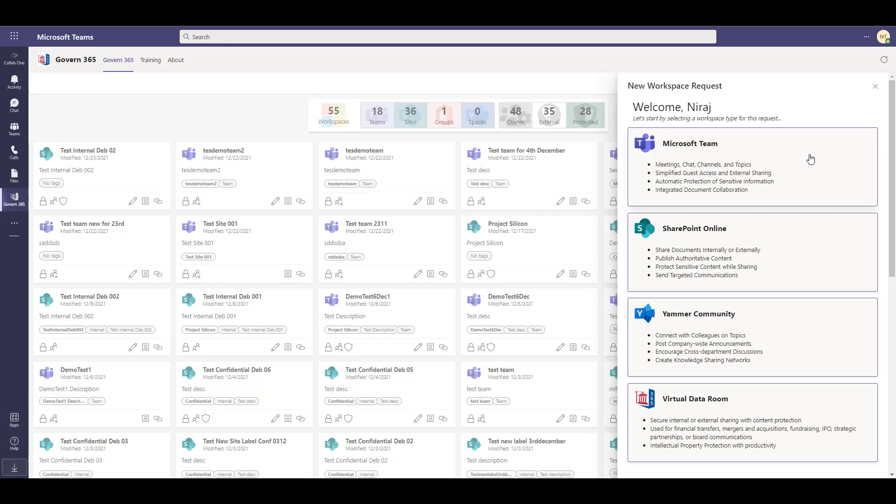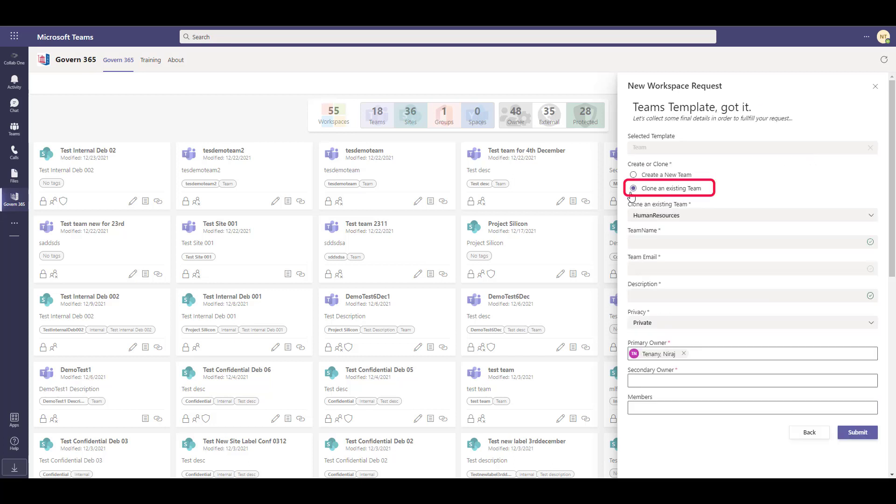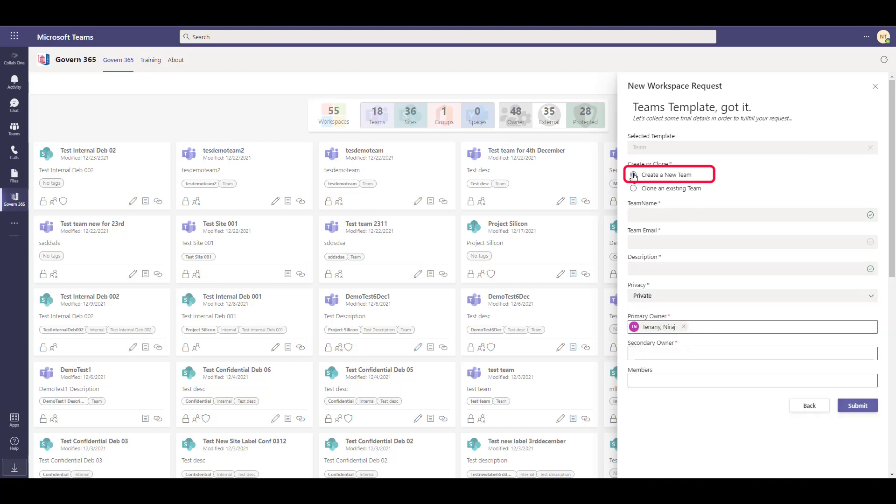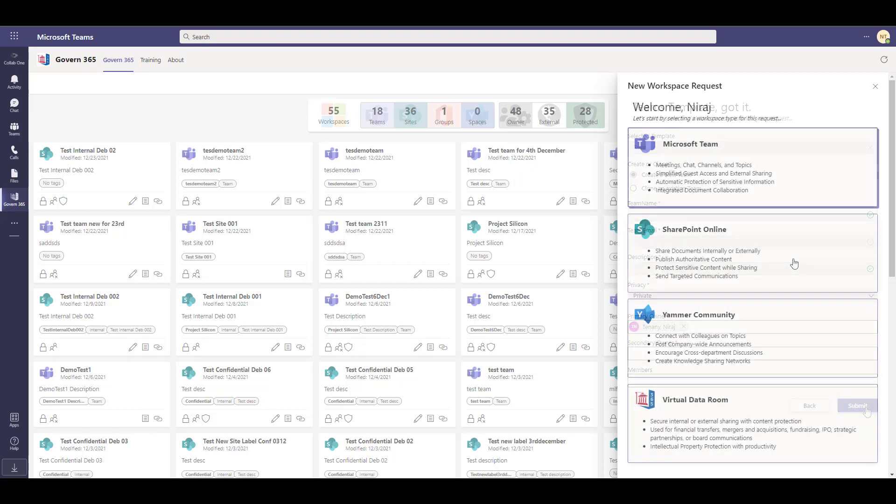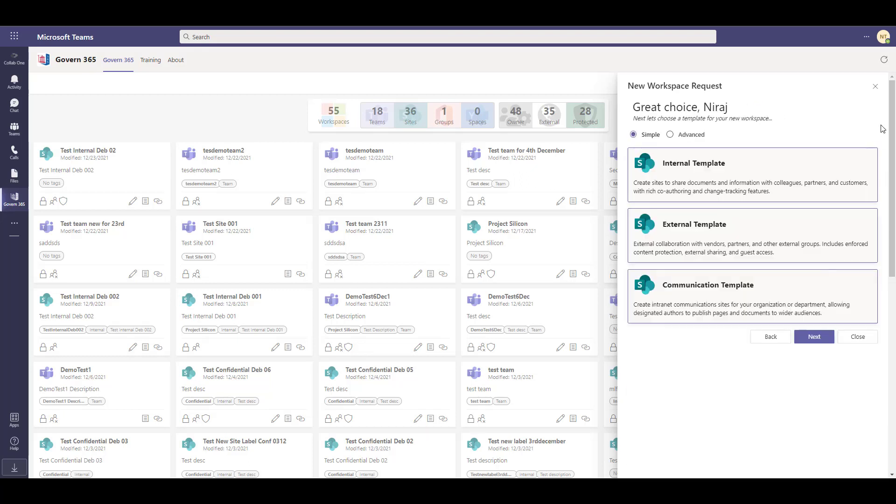You can create a Microsoft Team based on an existing team or you can create a new team. Simply fill in the form with the required fields and click submit. SharePoint Online sites can be based on an internal template, external template, or communication template.